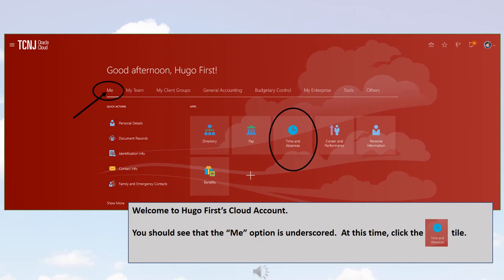Welcome to Hugo First's cloud account. You should see that the ME option is underscored. At this time, click the Time and Absences tile.